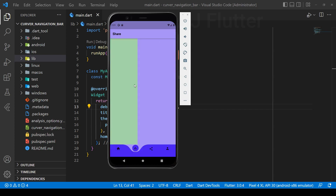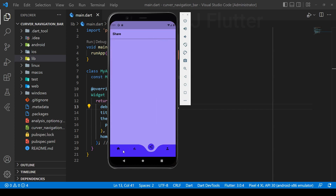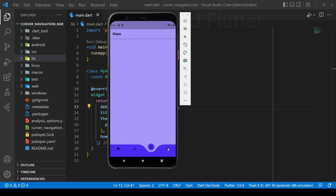Hi there! In this tutorial you will learn how to implement a curved navigation bar, and we can change tabs by scrolling the screen horizontally to left or right.